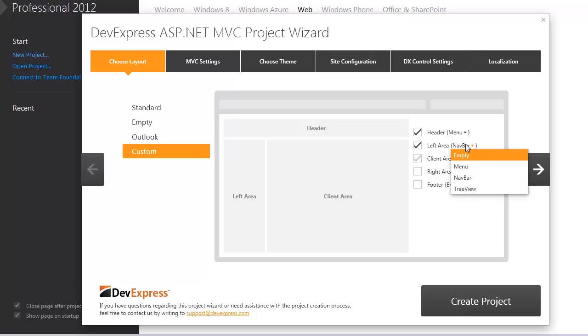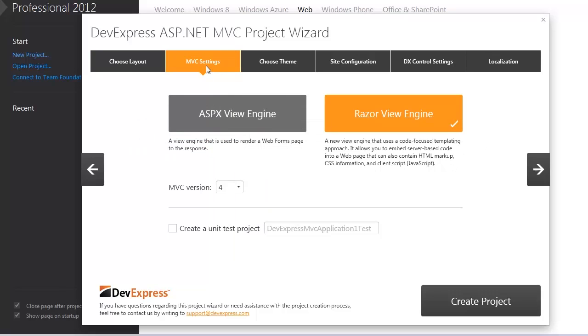The MVC settings tab allows you to specify the view engine used within a project, the MVC version, and availability of a unit test project.